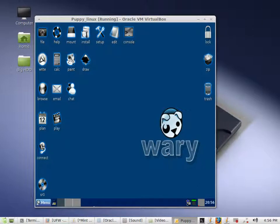Hello, welcome to my video. This video will be on how to configure the firewall for Puppy Linux 5.5 Wari.